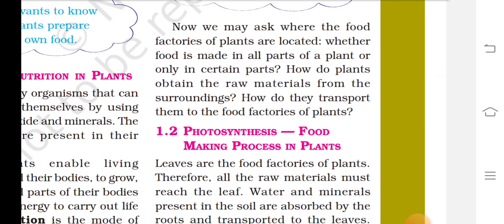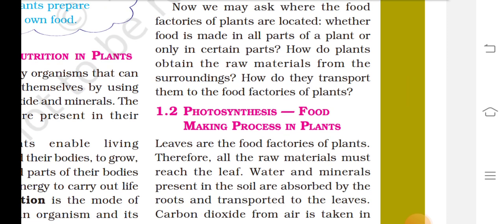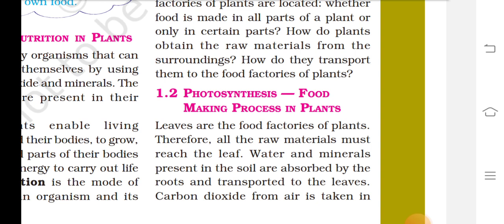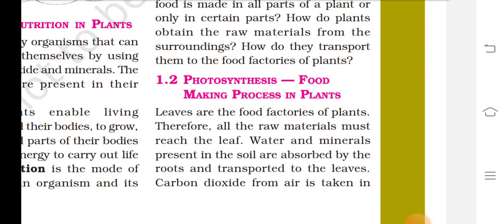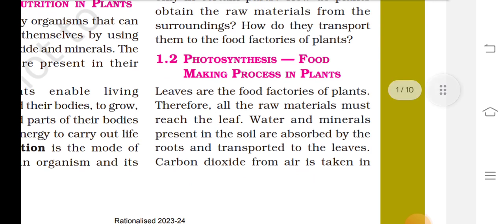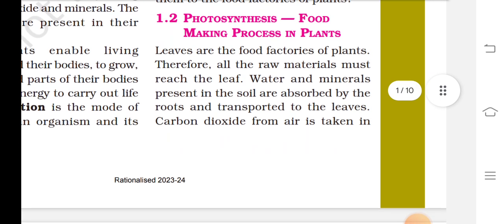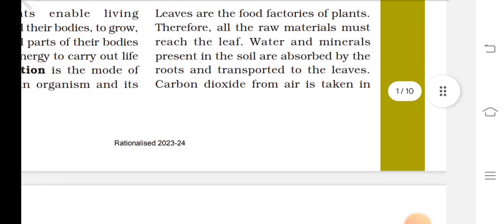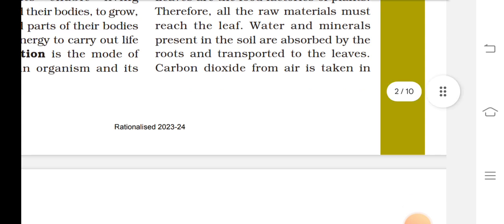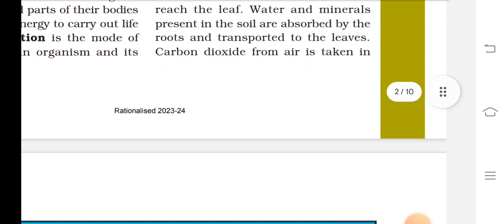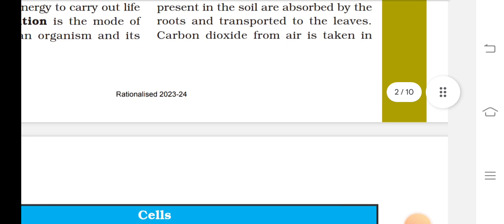Now we may ask where the food factories of plants are located — whether food is made in all parts of a plant or only in certain parts, and how plants obtain raw materials from their surroundings and transport them to the food factories. Leaves are the food factories of plants, so all raw materials must reach the leaf. Water and minerals present in the soil are absorbed by the roots and transported to the leaves. Carbon dioxide from air is also taken in.